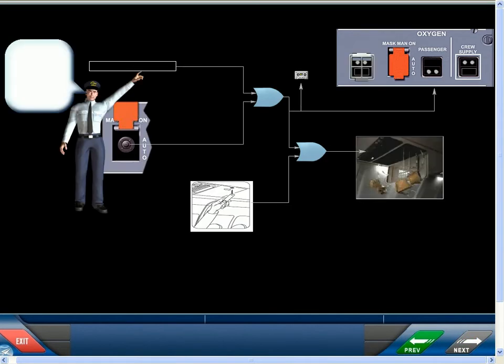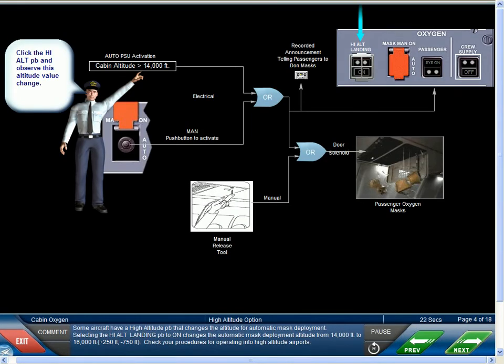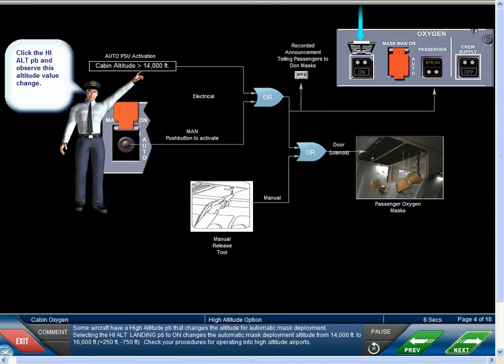Some aircraft have a high altitude push button that changes the altitude for automatic mask deployment. Selecting the high altitude landing push button to on changes the automatic mask deployment altitude from 14,000 feet to 16,000 feet plus 250 feet or minus 750 feet. Check your procedures for operating into high altitude airports.